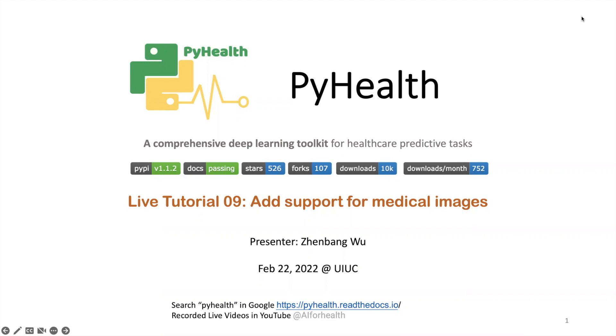Hello everyone, I'm Chen Bangwu. Welcome to the PyHealth live tutorial number 9. In this tutorial, I will introduce the PyHealth newly added support for medical imaging data.